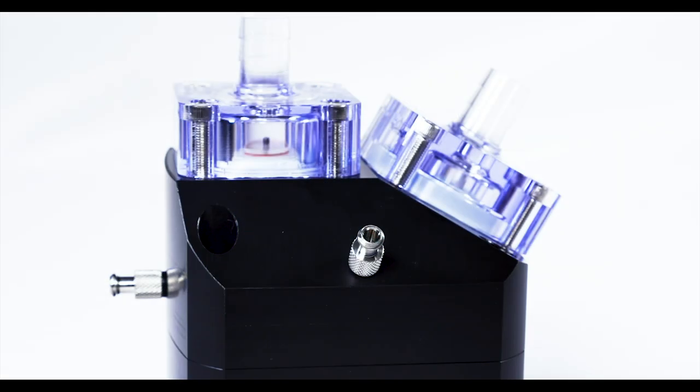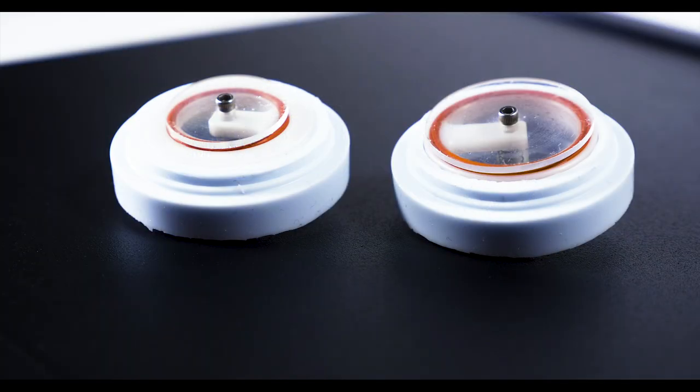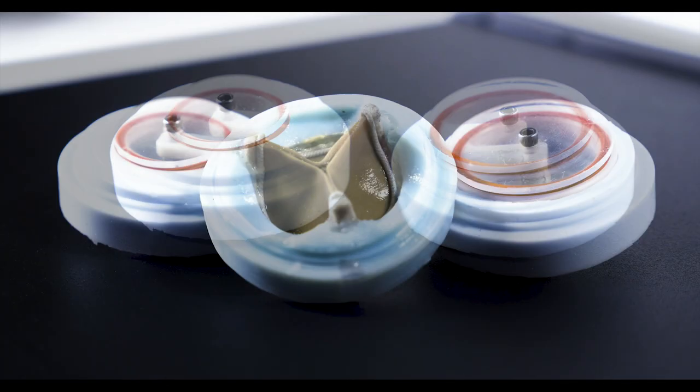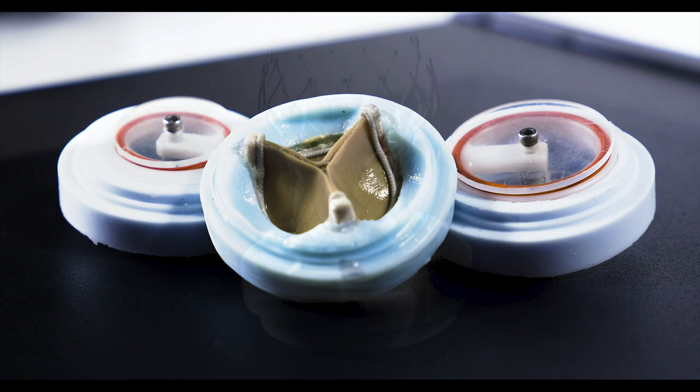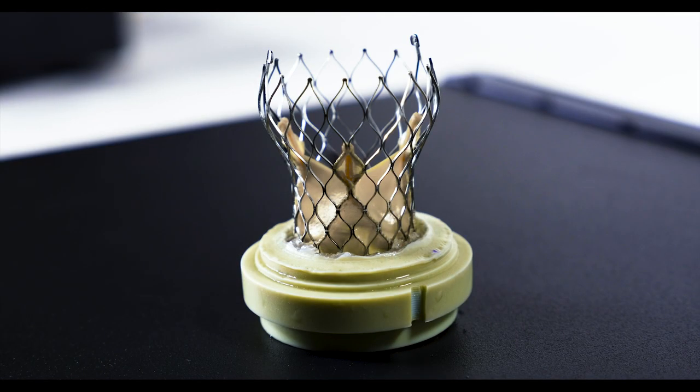Vivitro spring-loaded disc valves come standard with the system. They have a very small closing volume and almost no leakage volume. Most commercially available valves fit in the system using Vivitro standard valve mounting gasket.